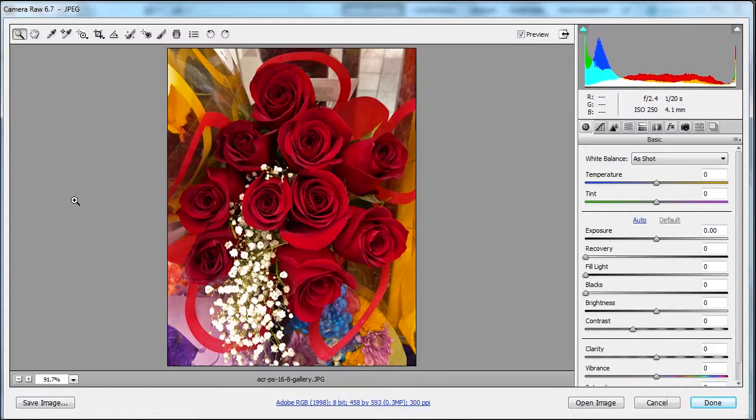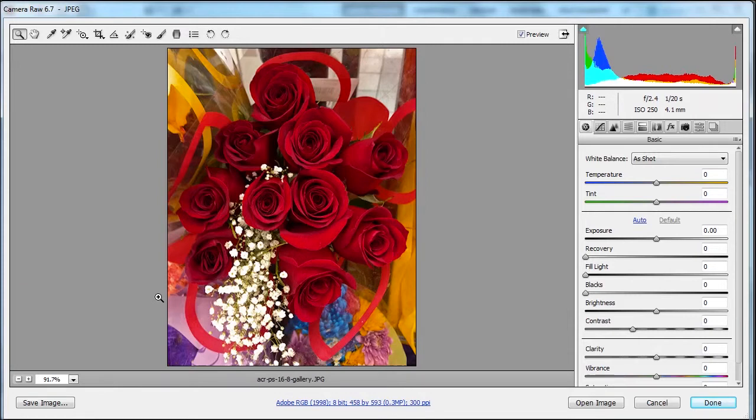Now there's certain things you can't do to smart objects. You can't do operations that alter the pixel data, such as painting, dodging, burning, or cloning. We're going to explain this here so we can understand what smart objects are just a little bit more.